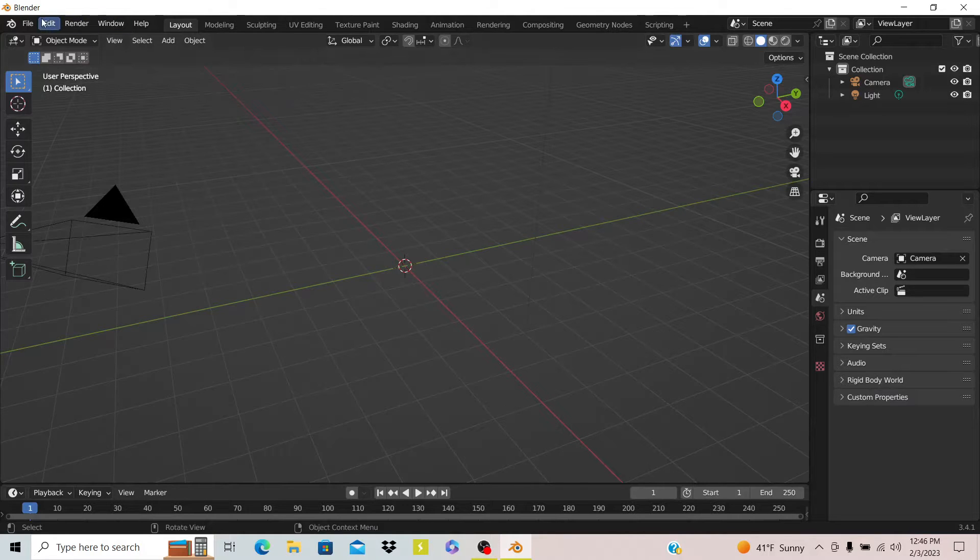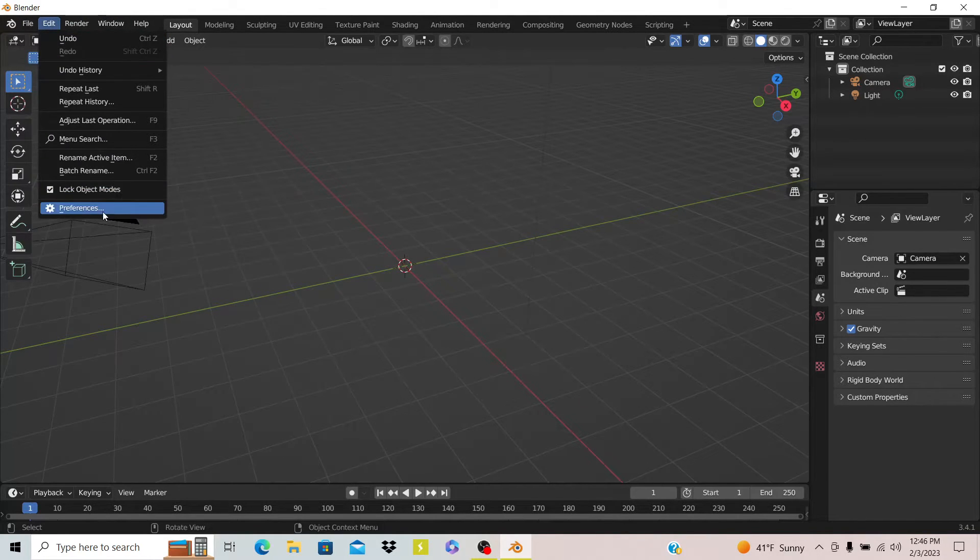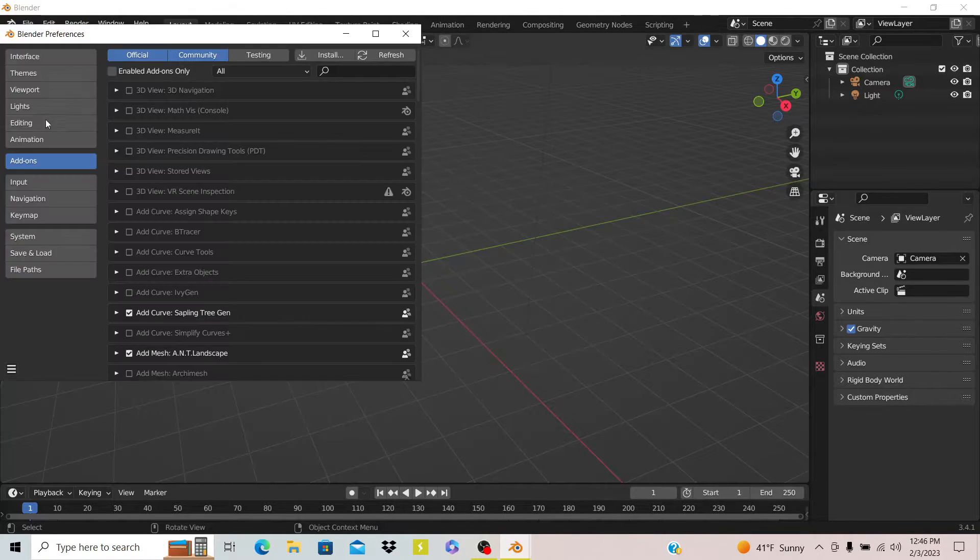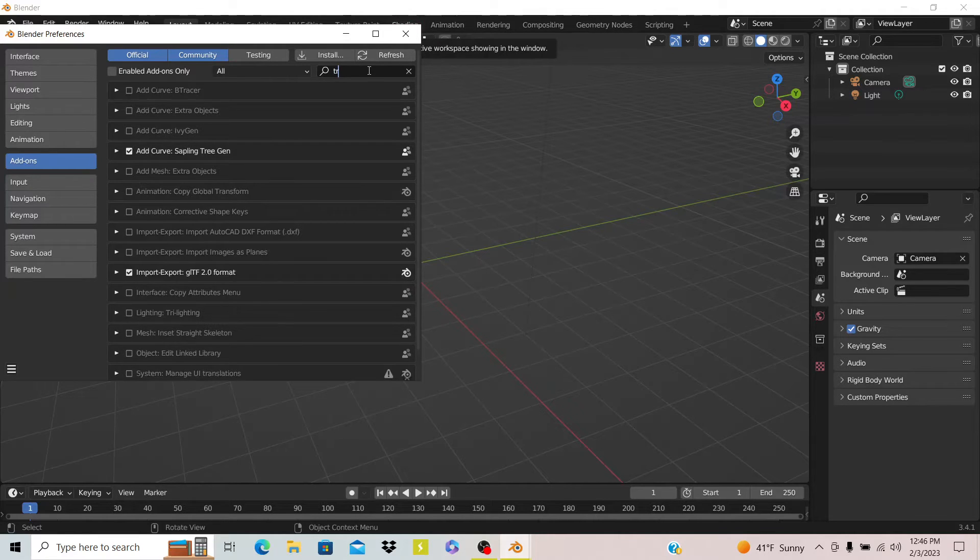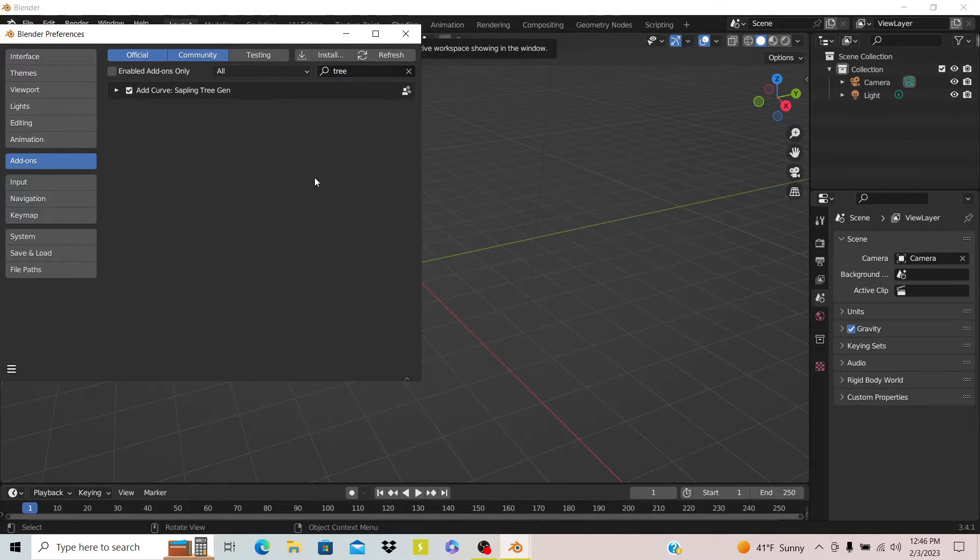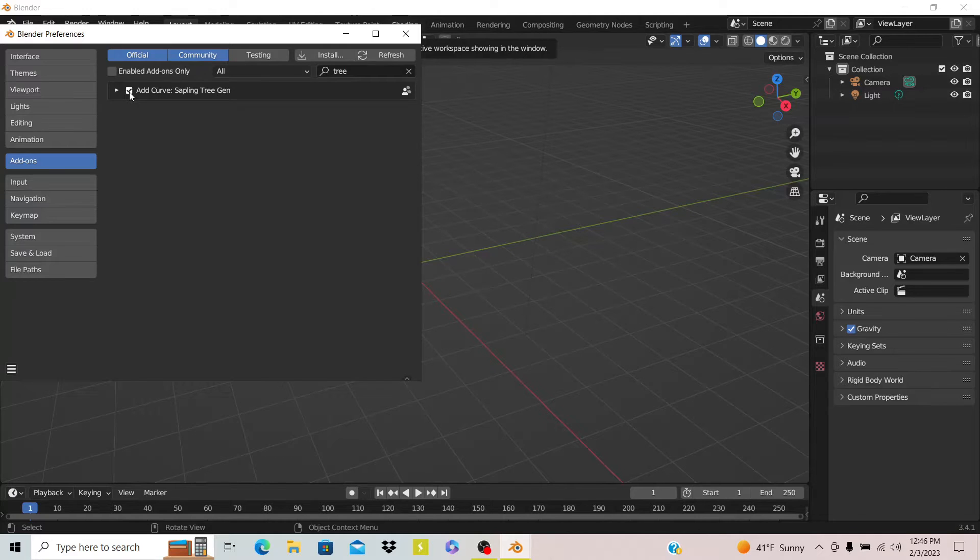The first thing you're going to want to do is go to preferences and then to add-ons and search for tree. You're going to want to check on this one that says Add Curve Sapling Tree Generator.